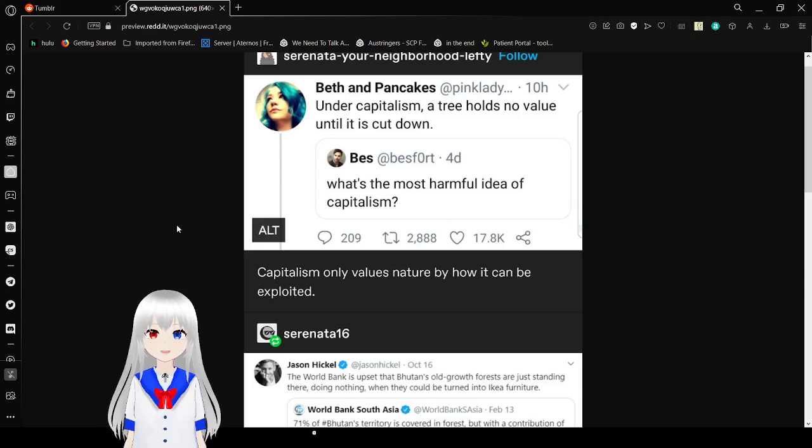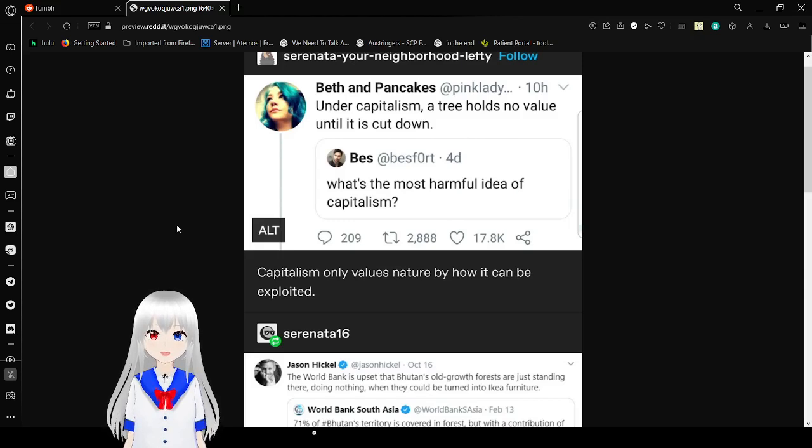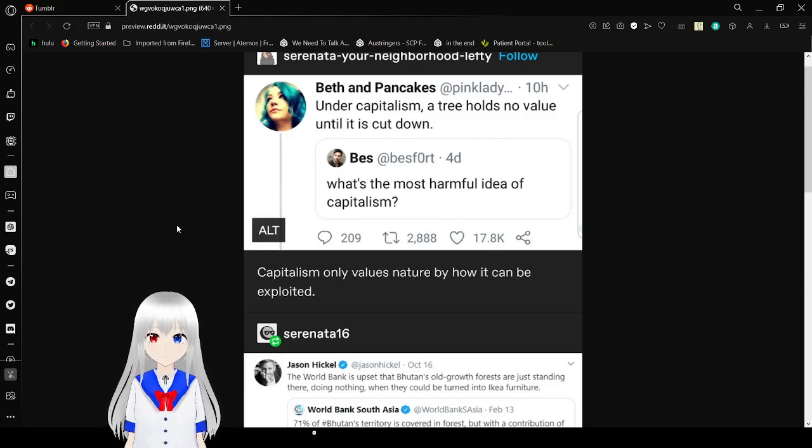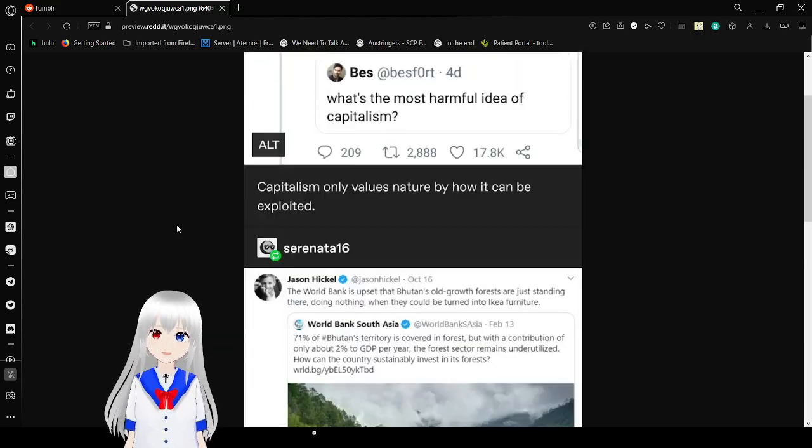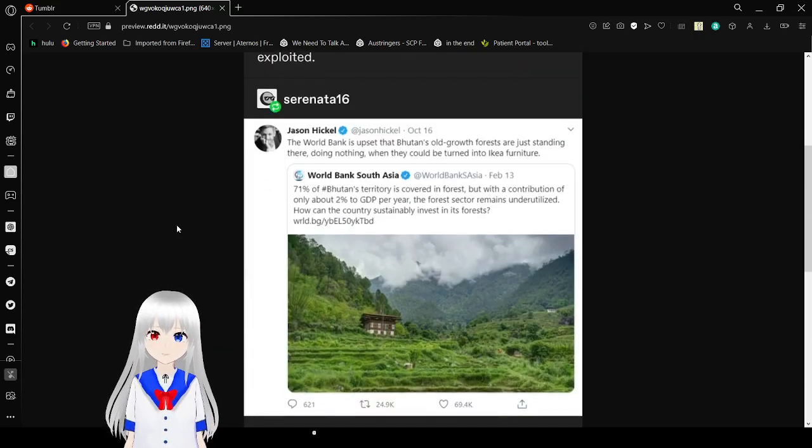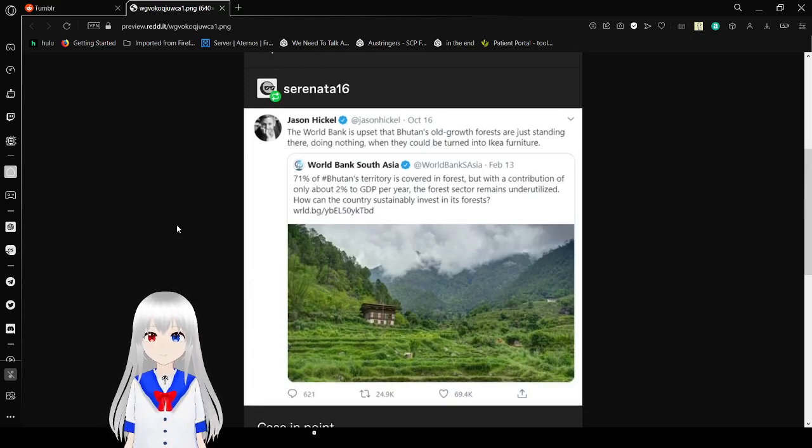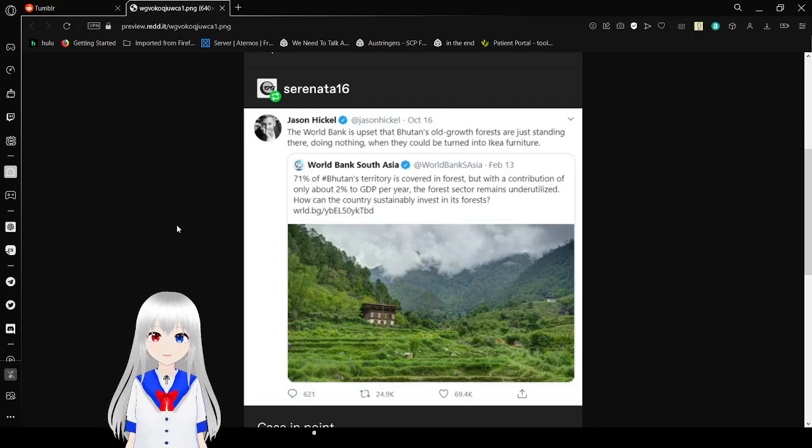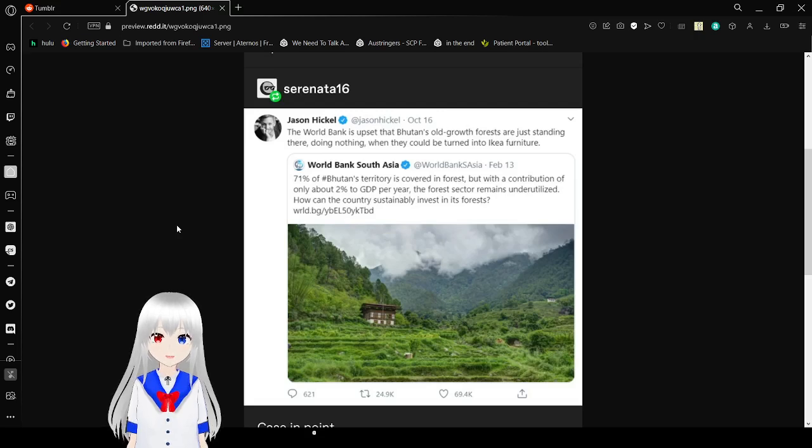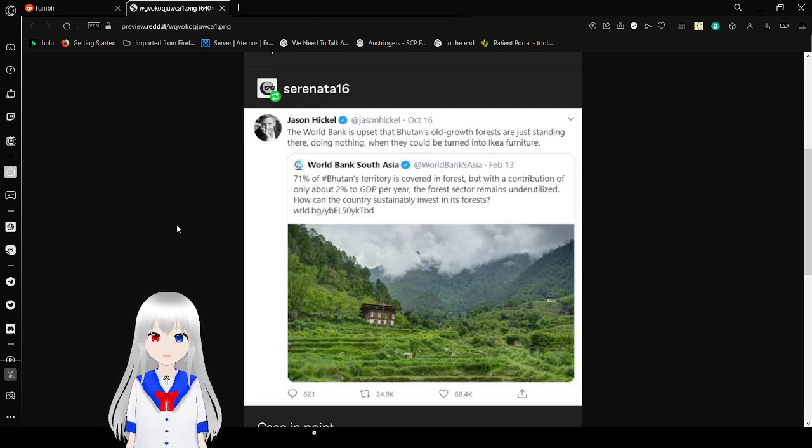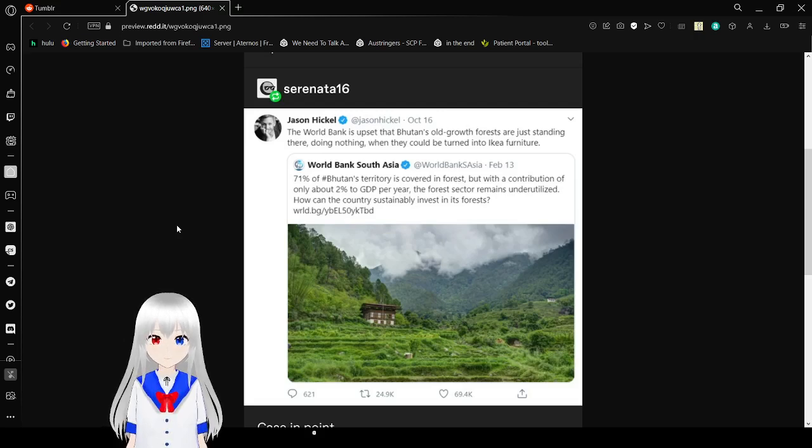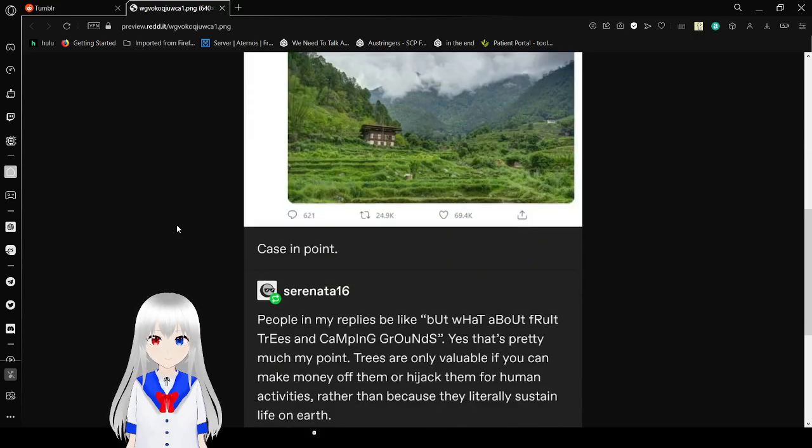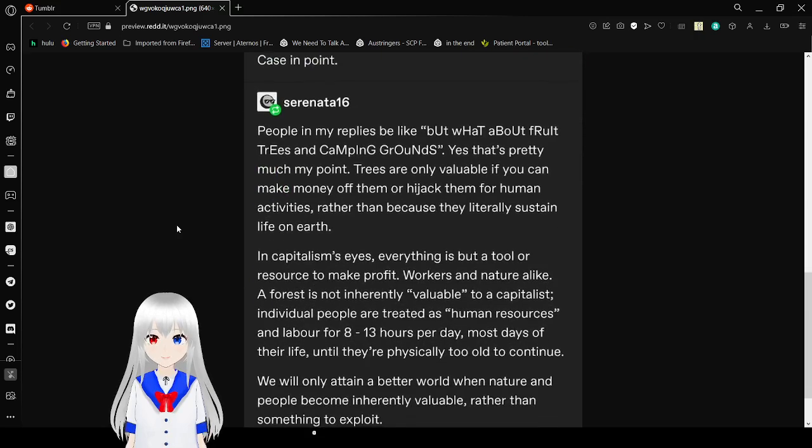What's the most hurtful idea of capitalism? Under capitalism, a tree holds no value until it is cut down. Capitalism, owning value is nature by how it can be exploited. Since 71% of Bhutan's territory is covered in forests, with a contribution of only about 2% into GDP for a year, the forest sector remains unutilized. How can the country sustainably invest in its forests? The World Bank is upset that Amazon's old-growth forests are just staying there doing nothing when they could be turned into Ikea furniture. Case in point.